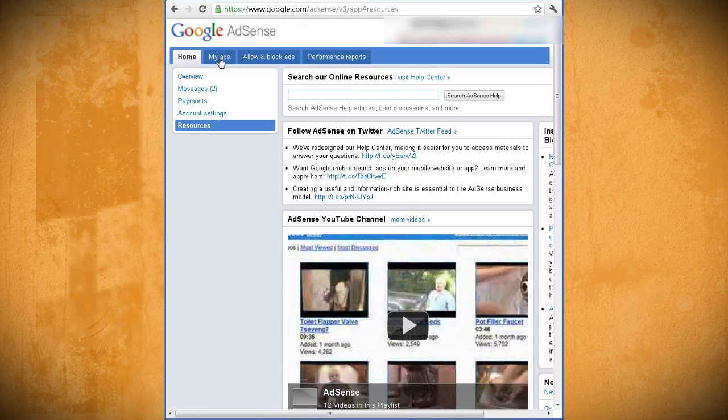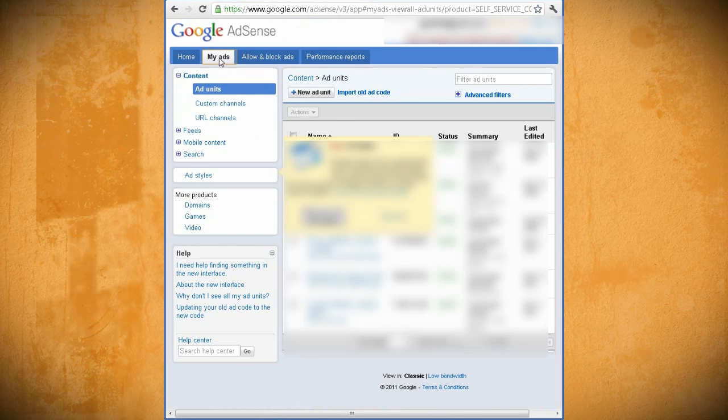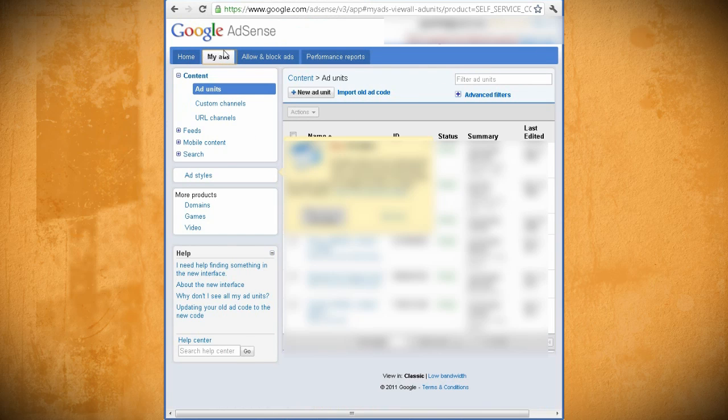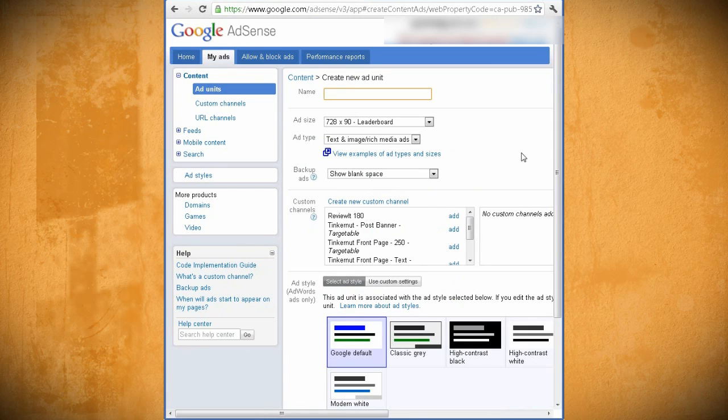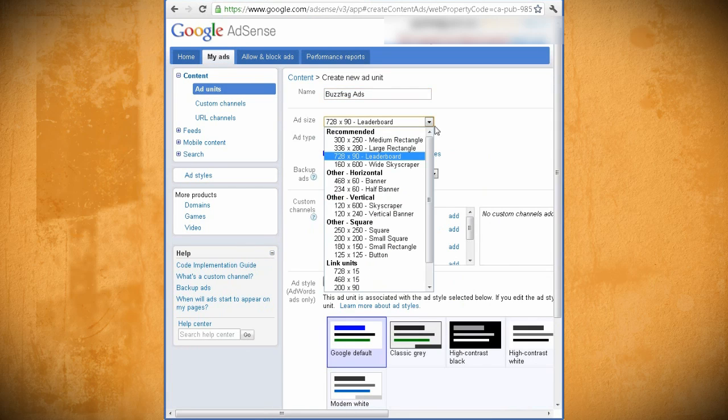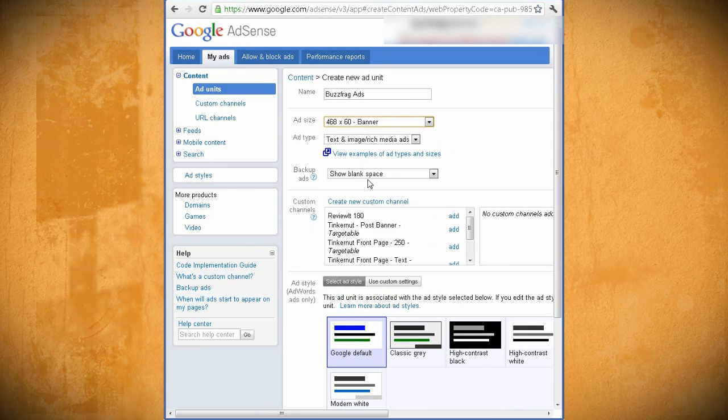To create a new ad, click on My Ads and under Content and Ad Units, select New Ad Unit. Give the ad a name and select the size of the ad.